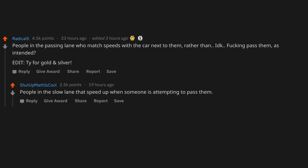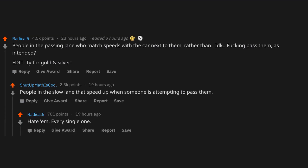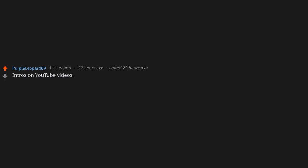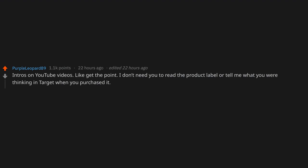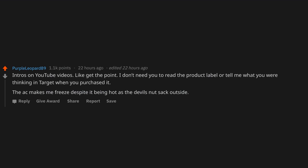People in the slow lane that speed up when someone is attempting to pass them. Hate 'em. Every single one. Intros on YouTube videos. Like, get to the point. I don't need you to read the product label or tell me what you were thinking in Target when you purchased it. The AC makes me freeze despite it being hot as the devil's nutsack outside.